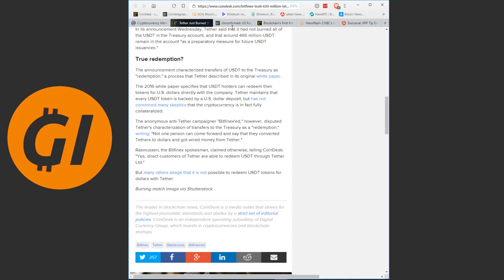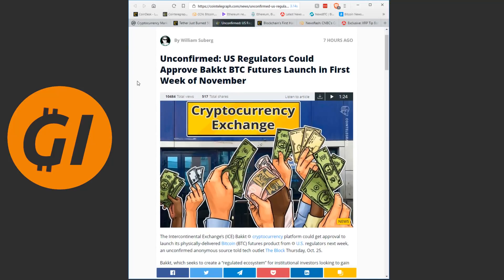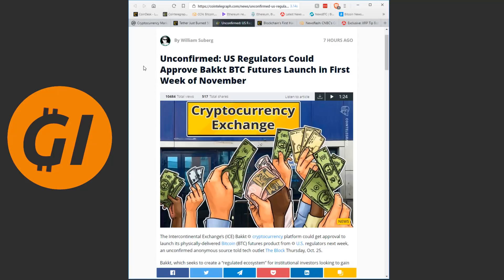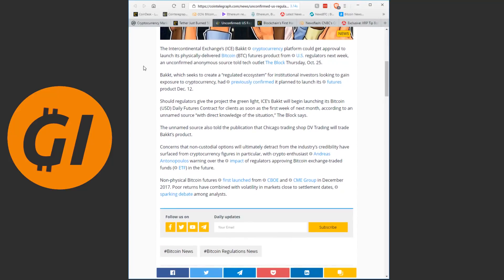Continuing on, we're moving more in the unconfirmed area for a moment. US regulators could approve Bakkt Bitcoin futures launch in the first week of November. Of course Bakkt is a big platform that we're all waiting for, that a lot of people believe could send the prices flying when it launches. And while this is not confirmed, this does seem in line with what many of us were believing the timeframe would be anyways.